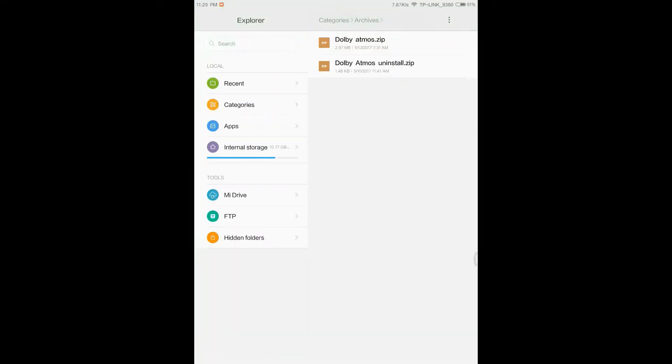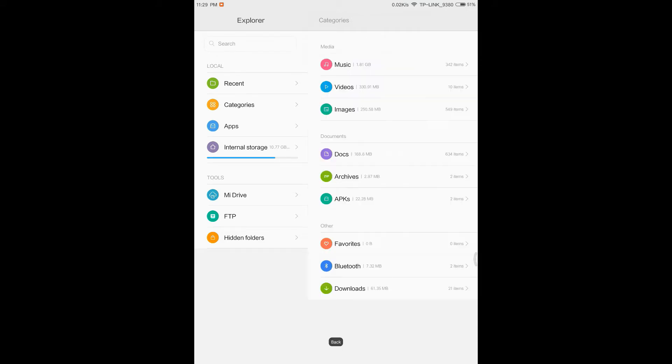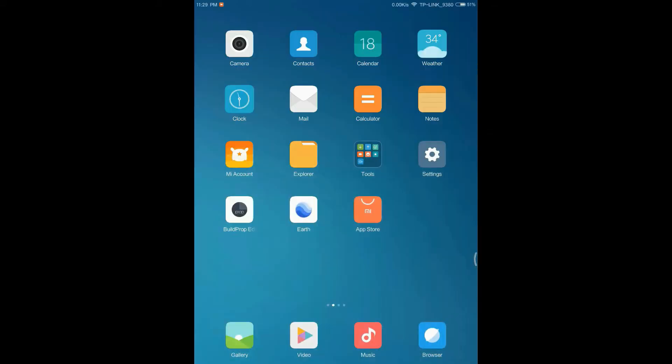For Dolby Atmos you need some files. There it is: Dolby Atmos and uninstall.zip in case you want to uninstall it. So it is very easy to do. We have to go into the Team Win Recovery Project. I also made a video regarding that. The link is in the description about the files and about the video too.